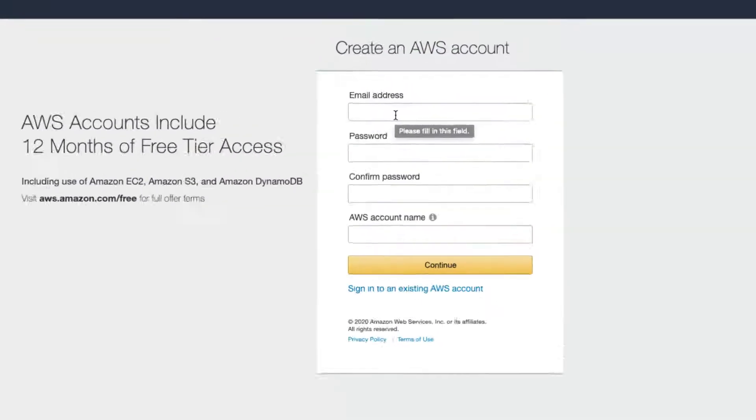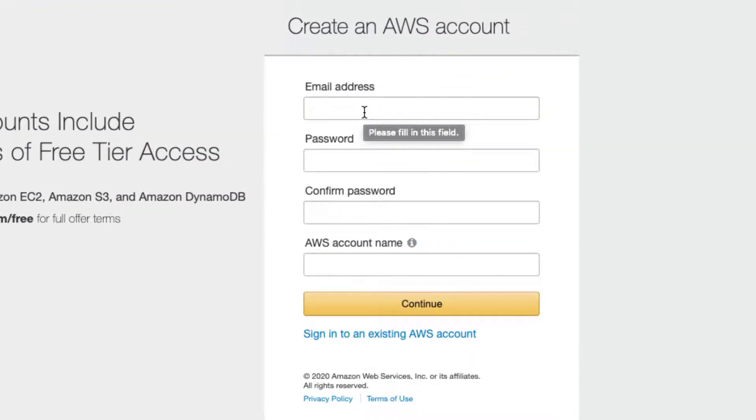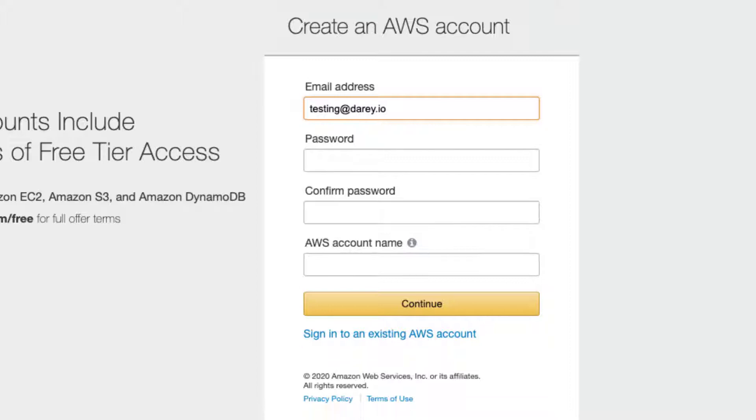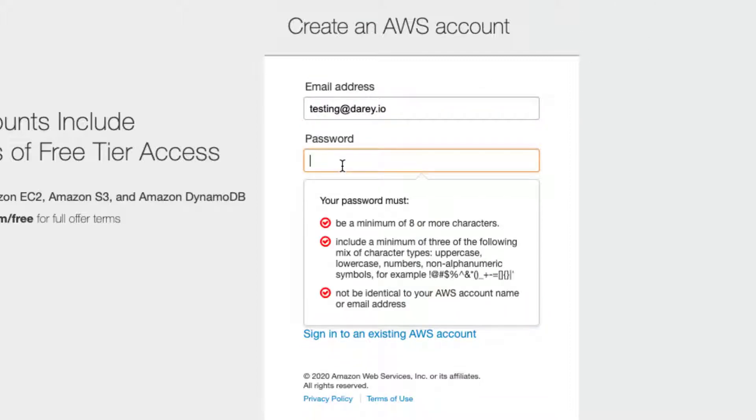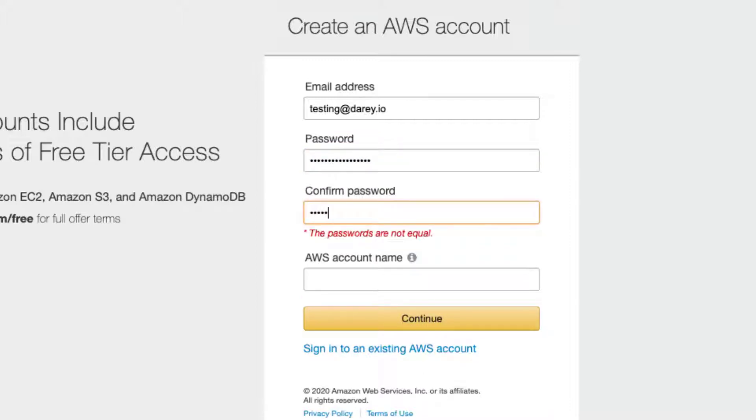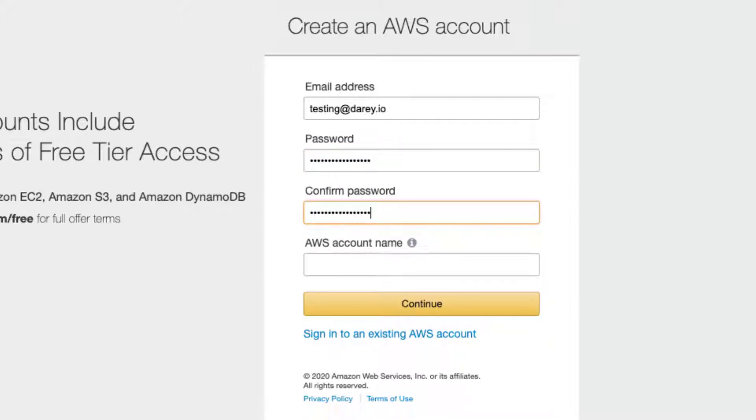Let's fill out this form with basic information. For example, email address, let's say testing at diary.io, which I'm pretty sure doesn't exist already. And the password has to be very strong as you can see, eight or more characters and a few other conditions. I'm just going to put my very strong password there and AWS account name, let's say test diary.